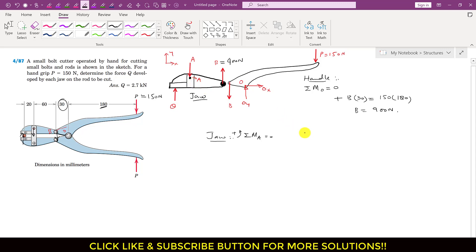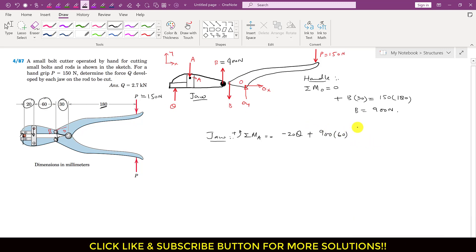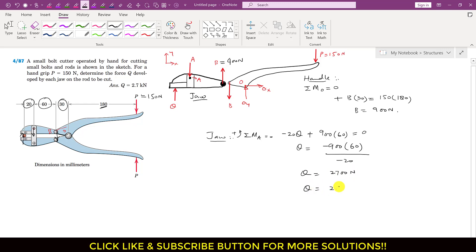Taking counterclockwise as positive: Q produces a clockwise moment at A, so we write minus Q times 20 mm. The 900 newton B force produces a counterclockwise moment, so we write plus 900 times 60 mm, equals zero. Solving: Q equals 900 times 60 divided by 20, so Q equals 2700 newtons, or Q equals 2.7 kilonewtons.